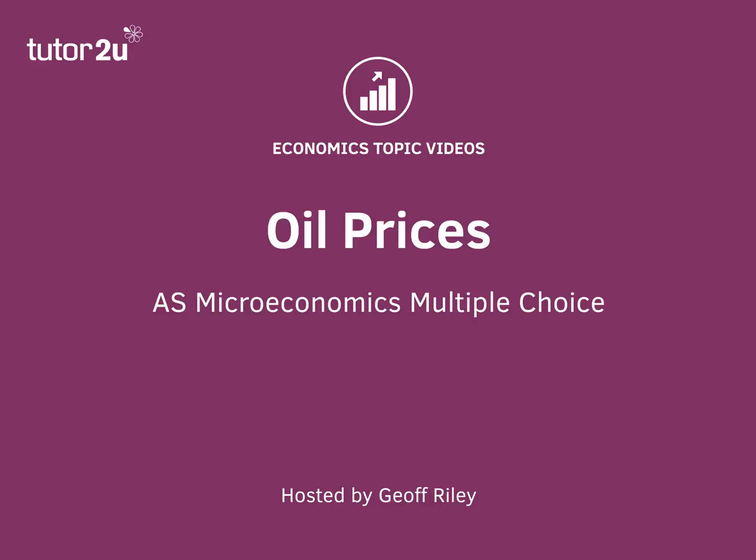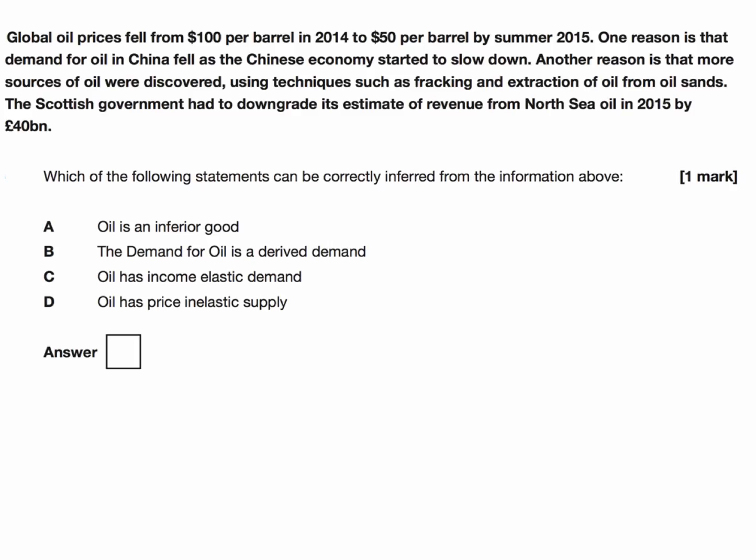Let's take a look at an AS Micro multiple choice question, looking at oil prices. Here's the question. We're given an extract: global oil prices fell from $100 per barrel in 2014 to $50 per barrel by the summer of 2015. One reason is that demand for oil in China fell as the Chinese economy started to slow down. Another reason is that more sources of oil were discovered using techniques such as fracking and the extraction of oil from oil sands. The Scottish Government had to downgrade its estimate of revenue from North Sea Oil in 2015 by £40 billion.